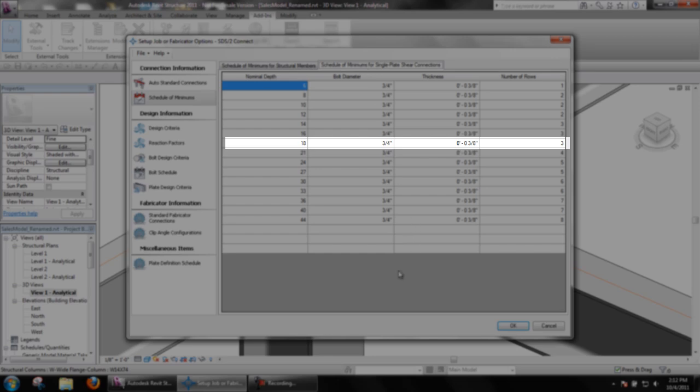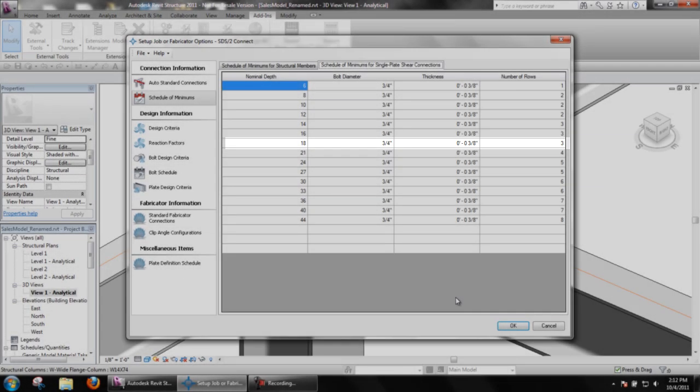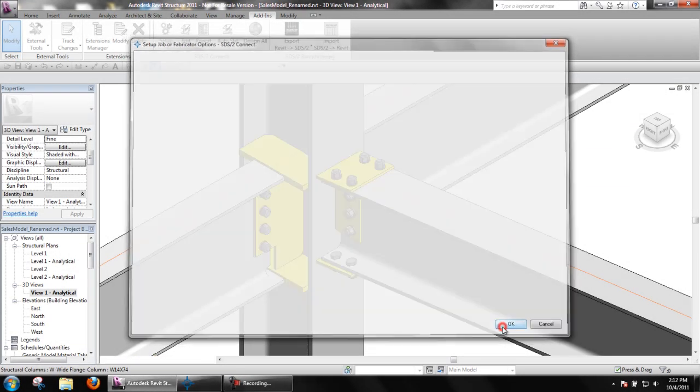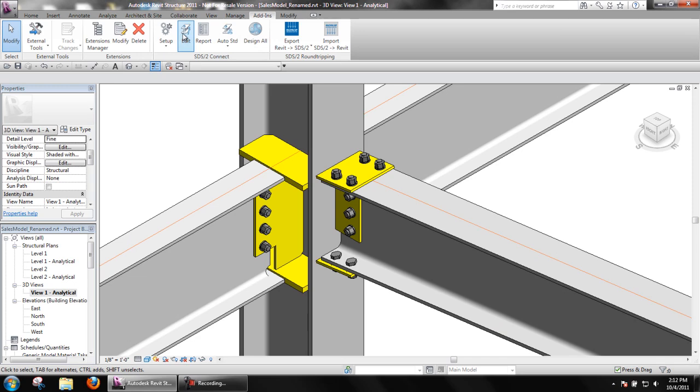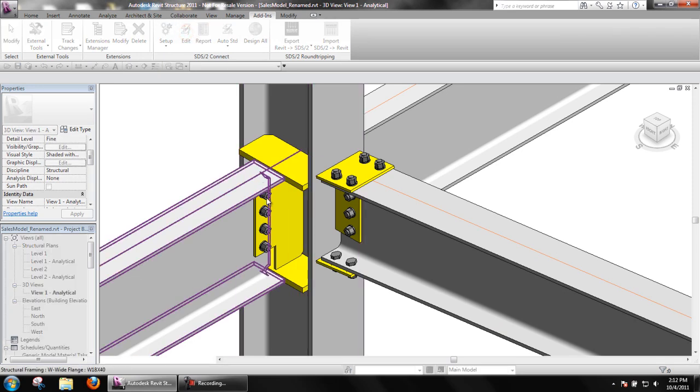Since I turned minimum setup connection on, I will edit the beam connection.